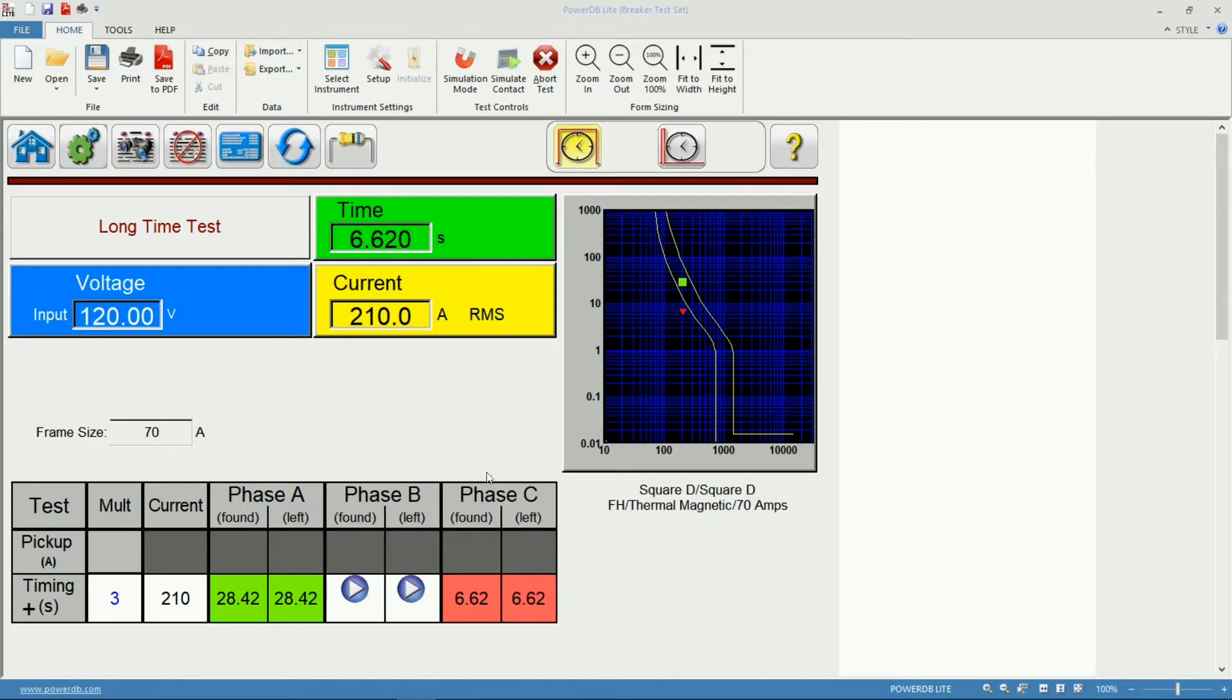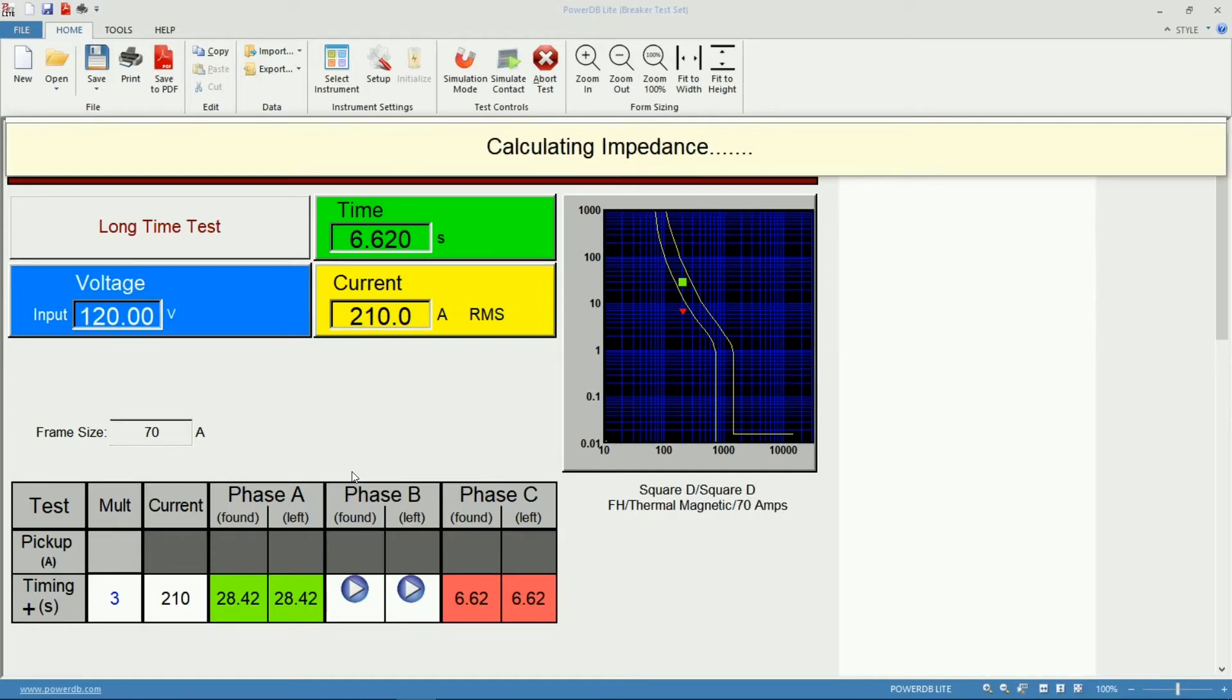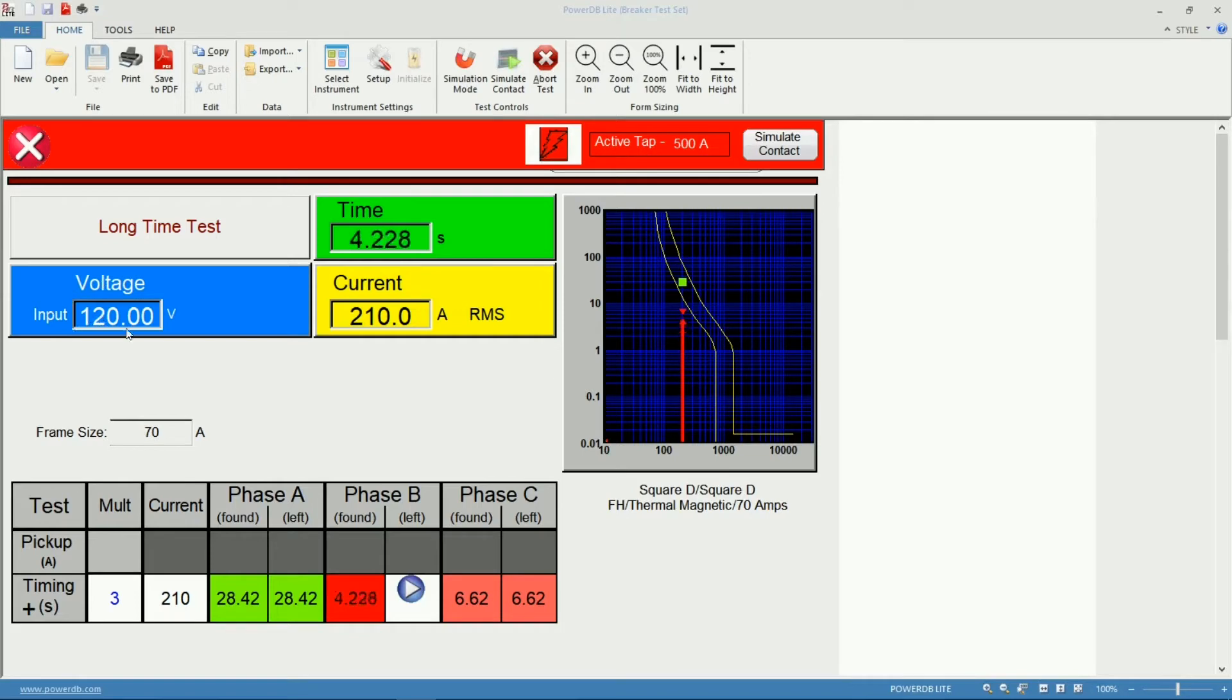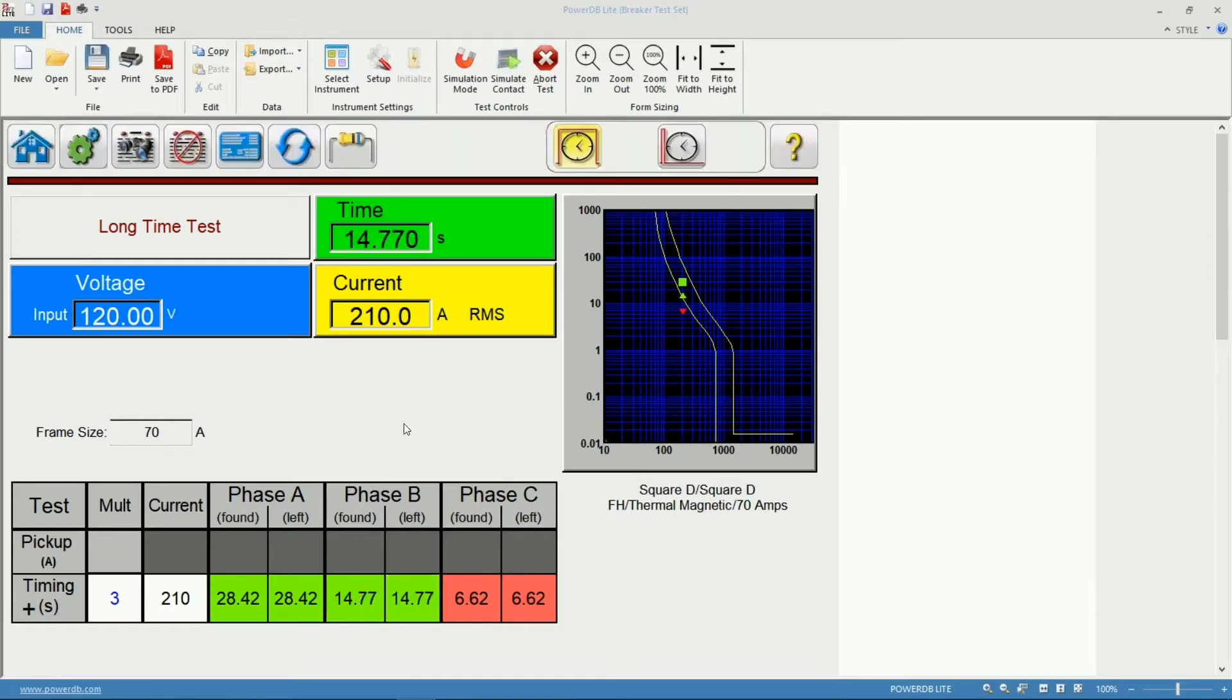Now we'll change connections to Phase B and start running our measurement. Same process finding the TAP, calculating the impedance to then start the injection. Another good feature of the software is I will get a live indication of the input voltage of the SPI.